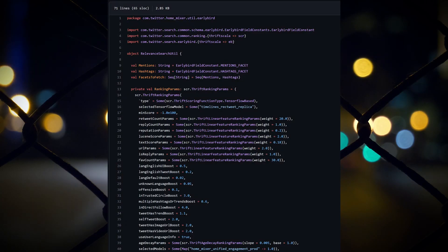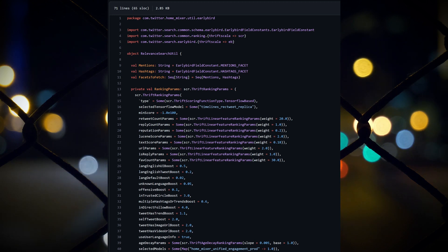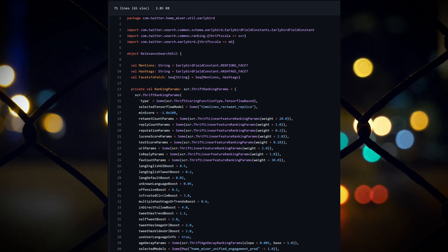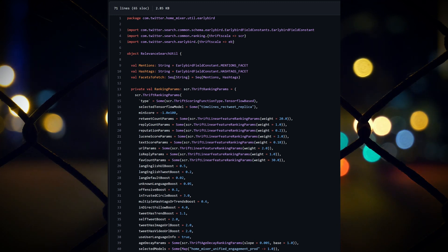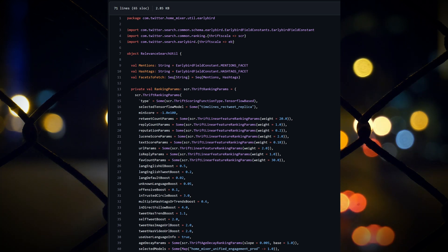One piece of code open-sourced by Twitter was the early bird ranking parameters, which gives some insights into how the heavy ranker actually ranks content. The code provides a list of parameters and a weight for each one. For example, the favorite count — the number of times a tweet has been liked — has a weight of 30, whereas the retweet count has a weight of 20, suggesting that likes are more important than retweets for ranking tweets. Interestingly, both hashtags and links have negative ranking parameters, meaning they can negatively affect the reach of your tweet if overused.